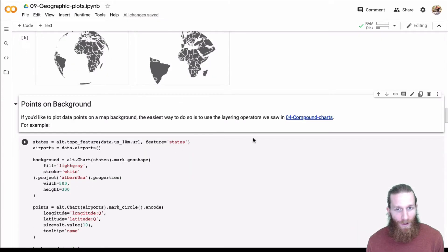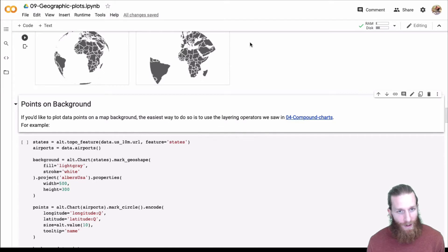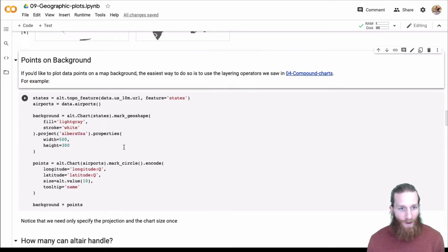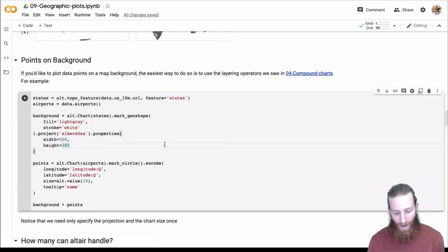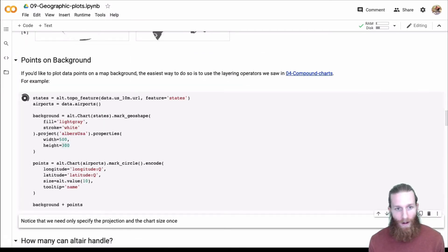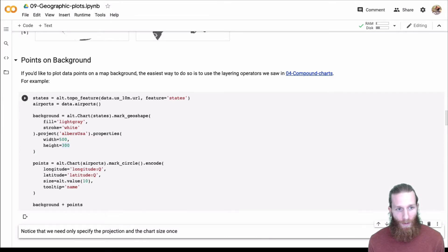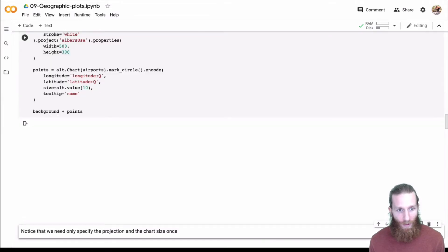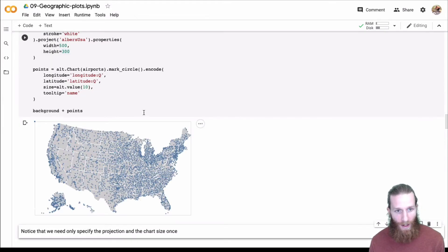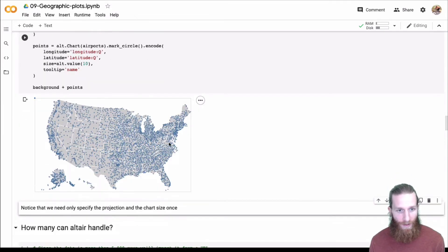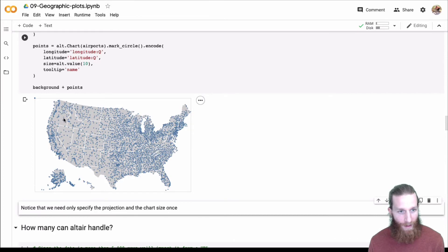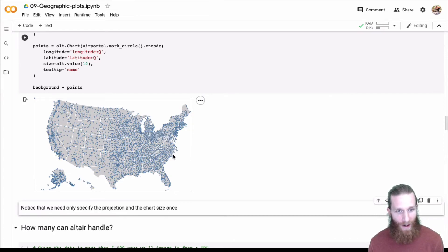We can do compound charts with maps. We just looked at points, we looked at maps, we can also go ahead and plot points right on top of a map. Here, we're going to plot the airports right on top of that choropleth. These are all the airports, and we have that right on top of a choropleth. That's helpful to have as a background.